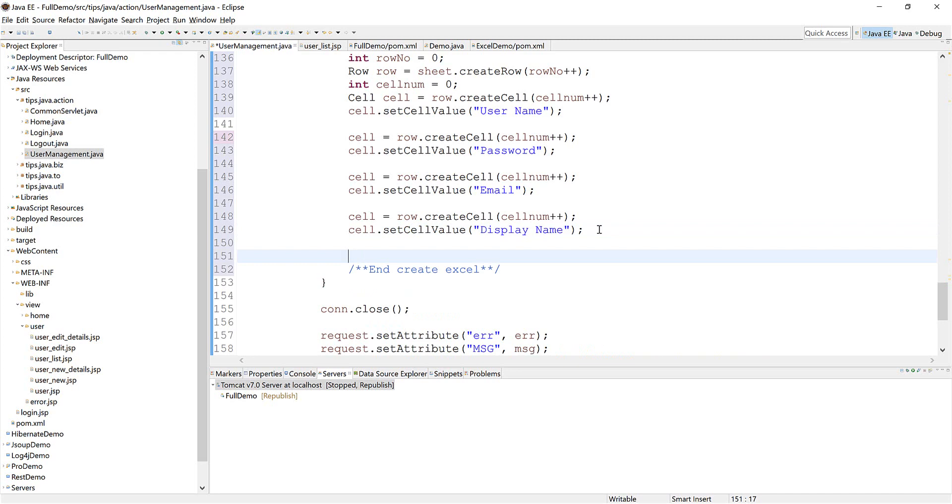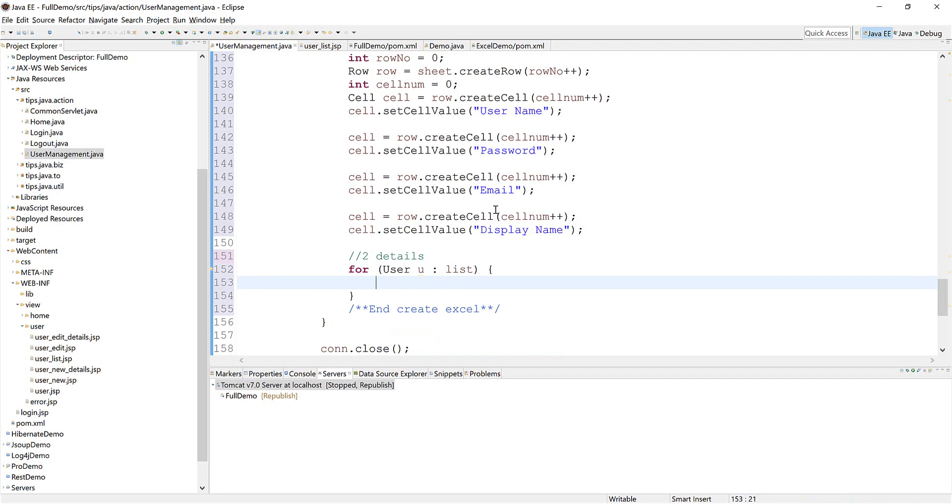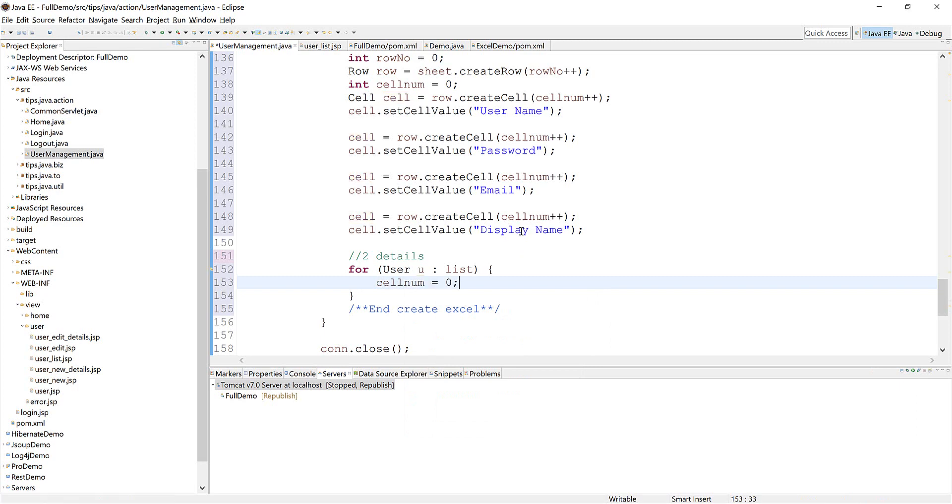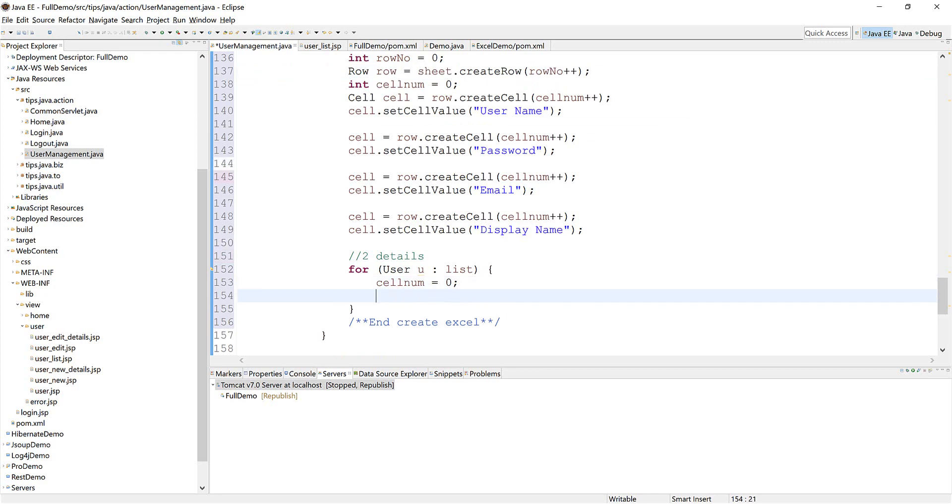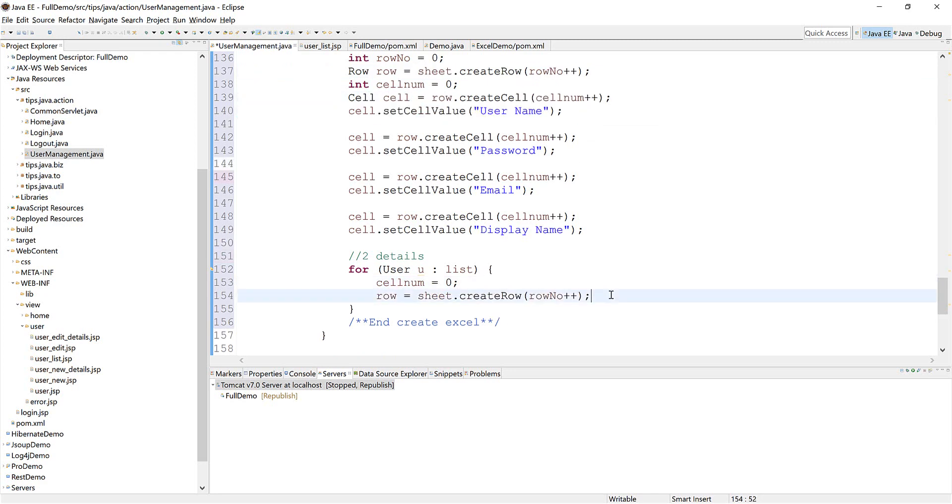This one, we're done for the header. Now we need the detail. First thing we need to do is have a loop for the data from the database, and then we just reset cell number to zero for each row and we need to create the row for each data.